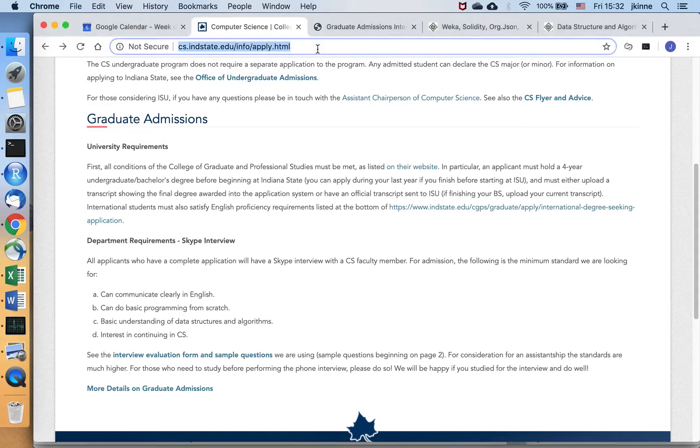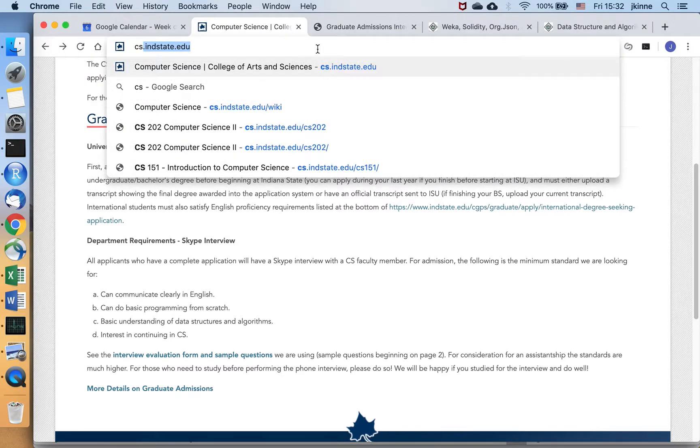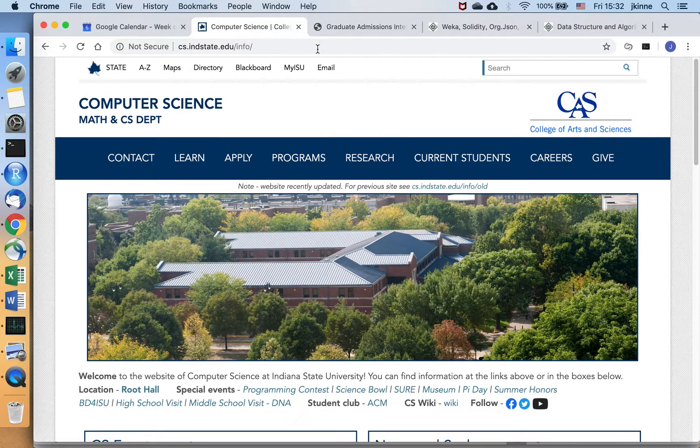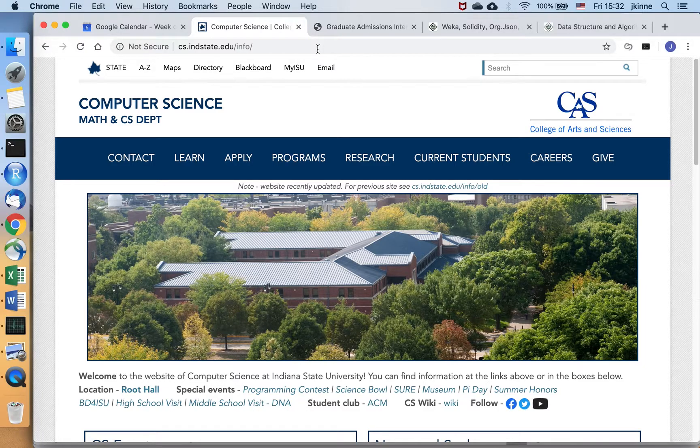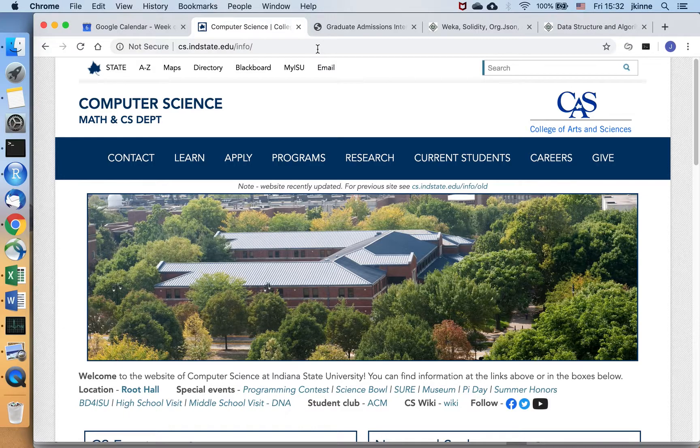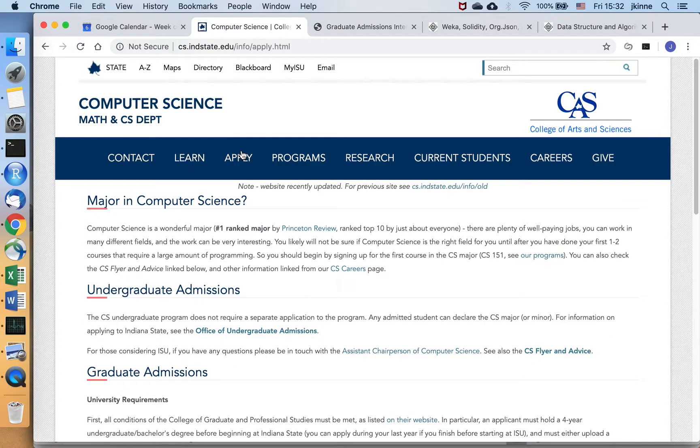This is Indiana State Computer Science and this video is to give you some hints and tips on preparing for the technical interview for our master's program in computer science.